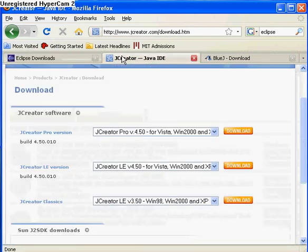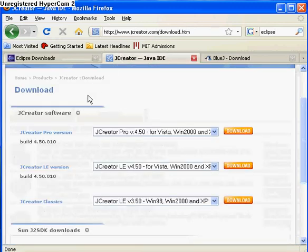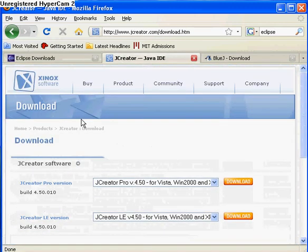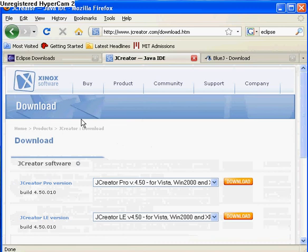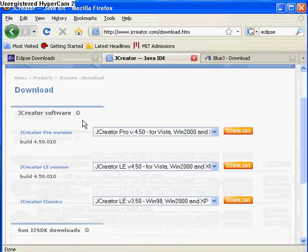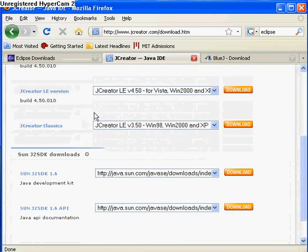Another great one, but this one's only compatible with Windows, is Jcreator. It's really easy to use, it's free, and one of my favorites.